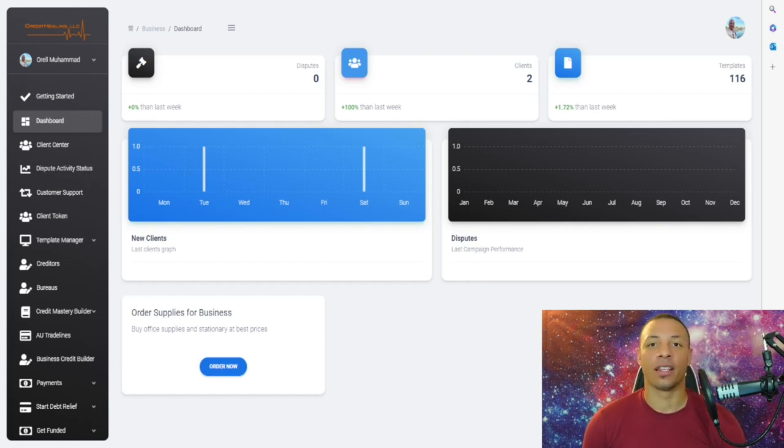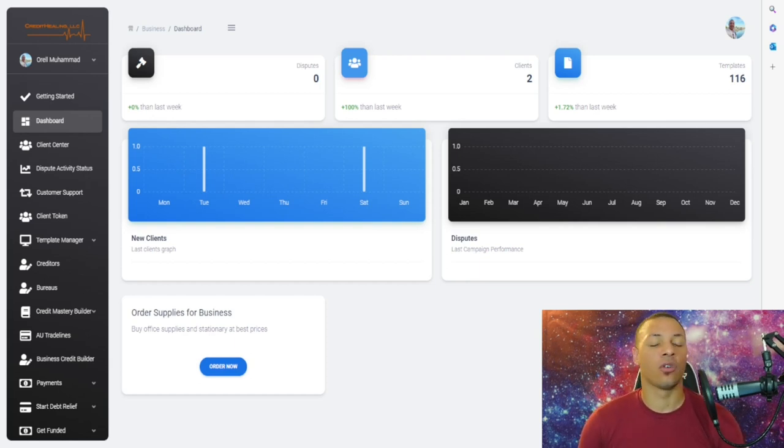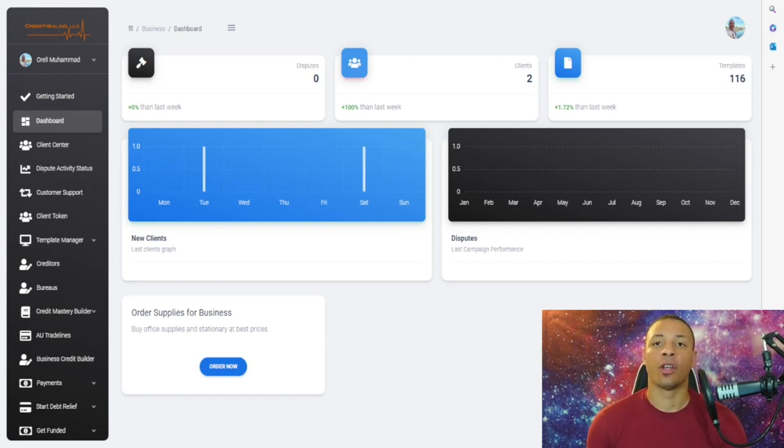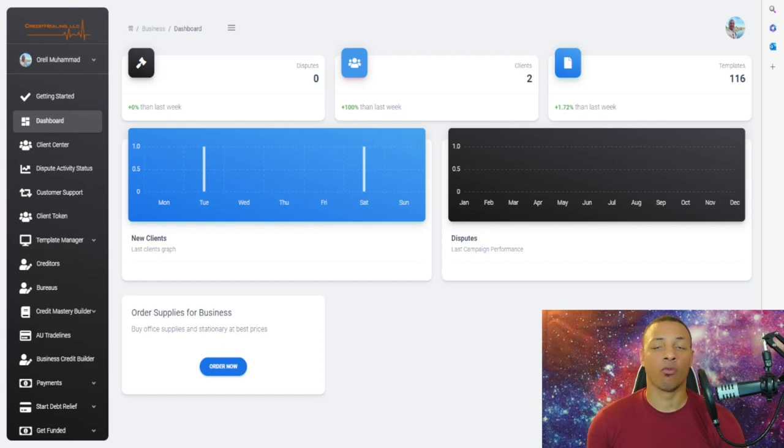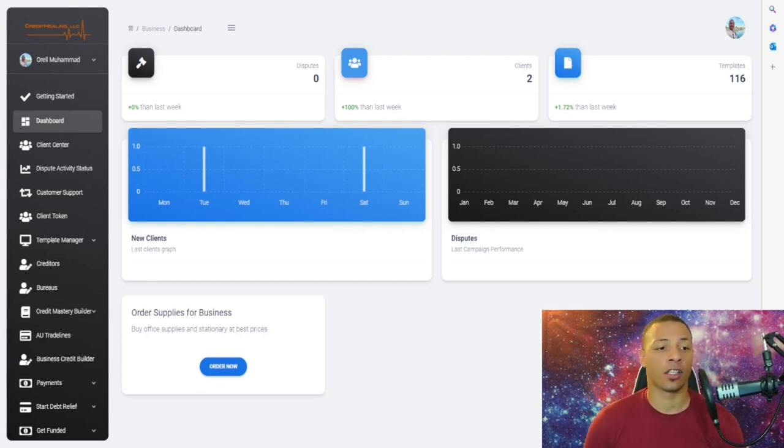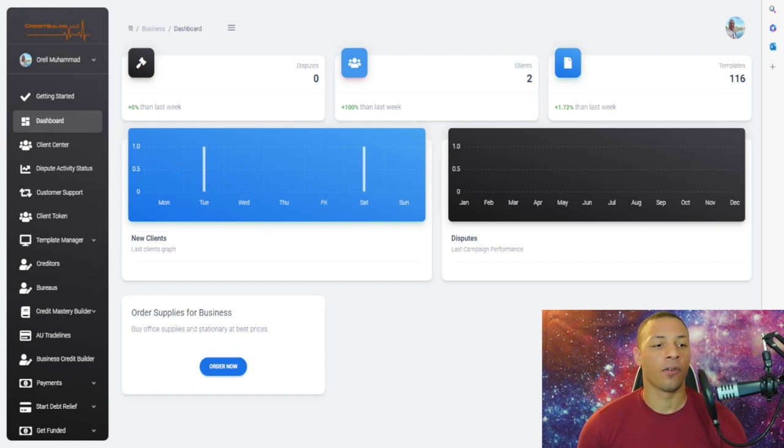Let's go ahead and get started. First thing you're going to do is go to app.credithealing.org/business and create your account. You do get a 14-day free trial because we want you to learn how to utilize the system. It's very powerful but I made it as simple as possible.